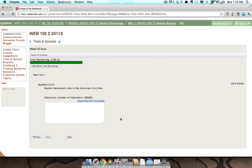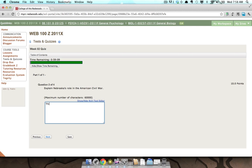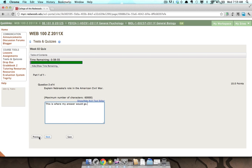The second type is short answer. This short answer question states, 'Explain Nebraska's role in the American Civil War.' Enter your answer into the text field provided. Because this test does not have the linear restriction, you may press the Previous button if you need to go back and change answers you have given to previous questions. To continue to the next question, press the Next button.